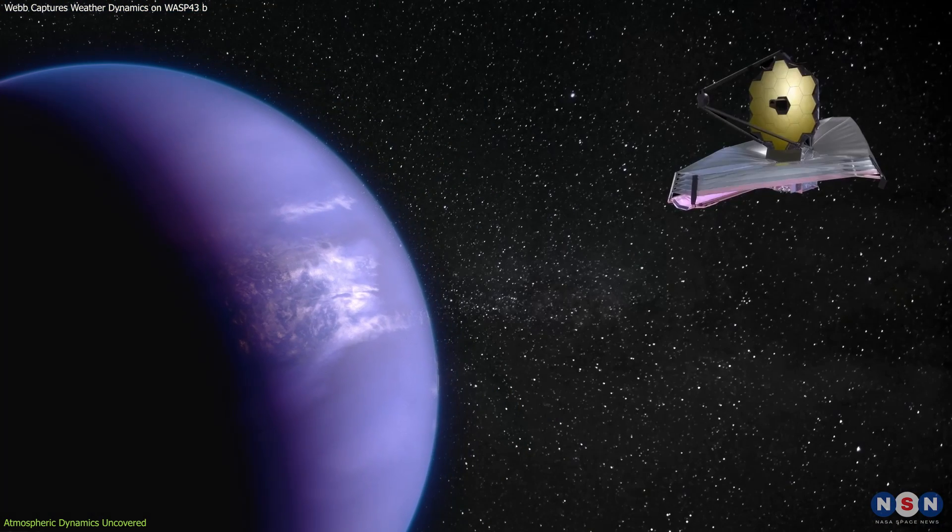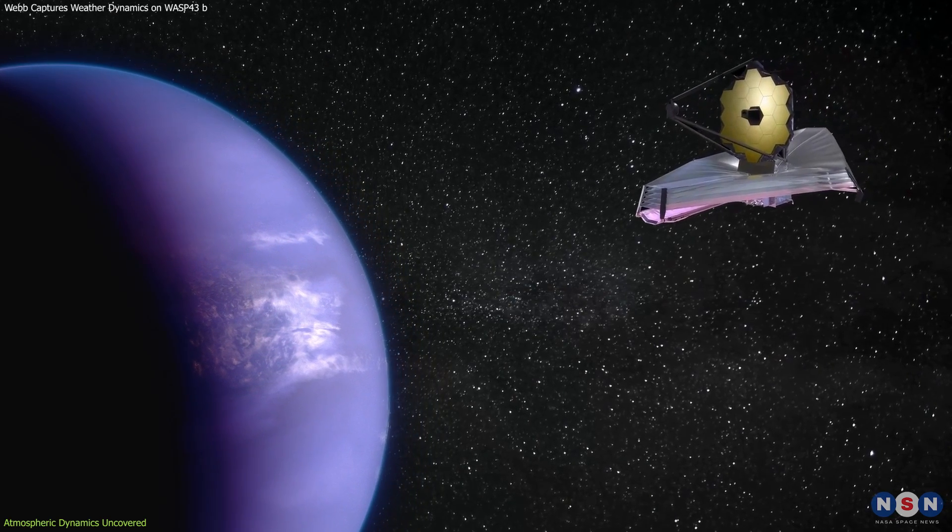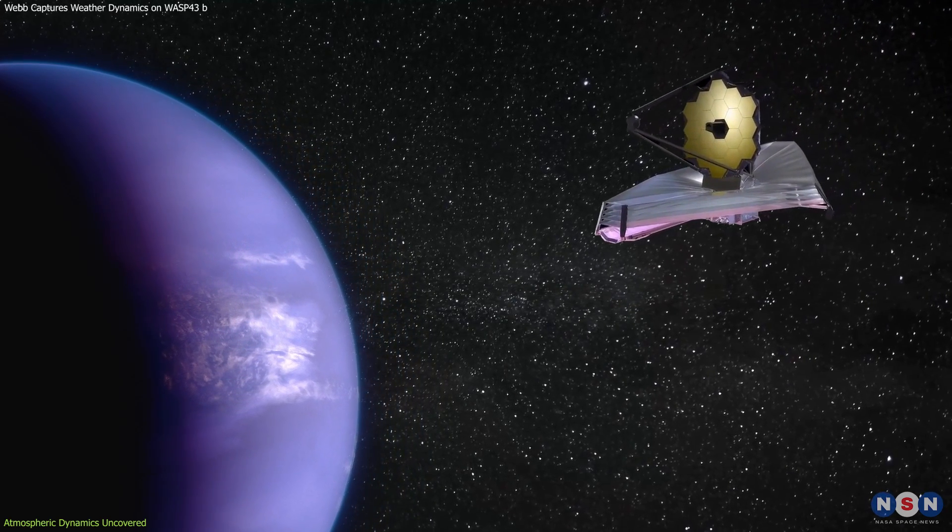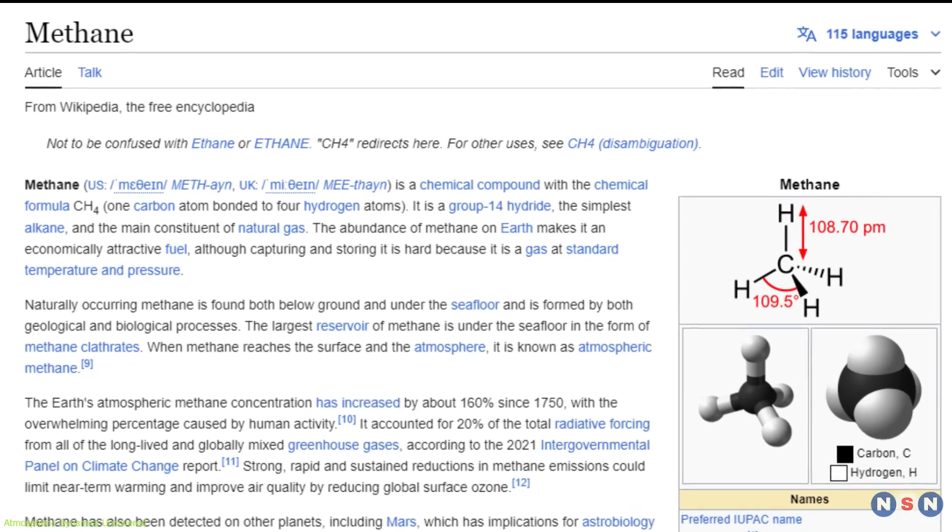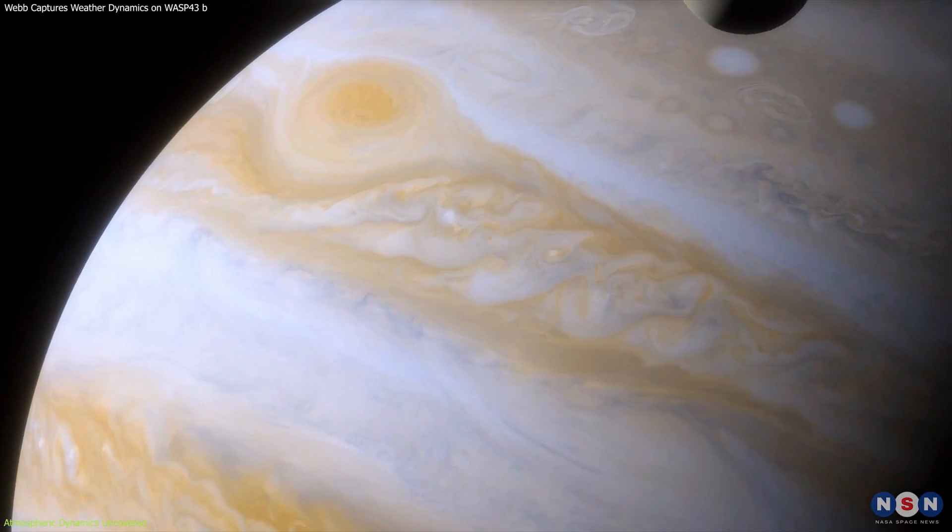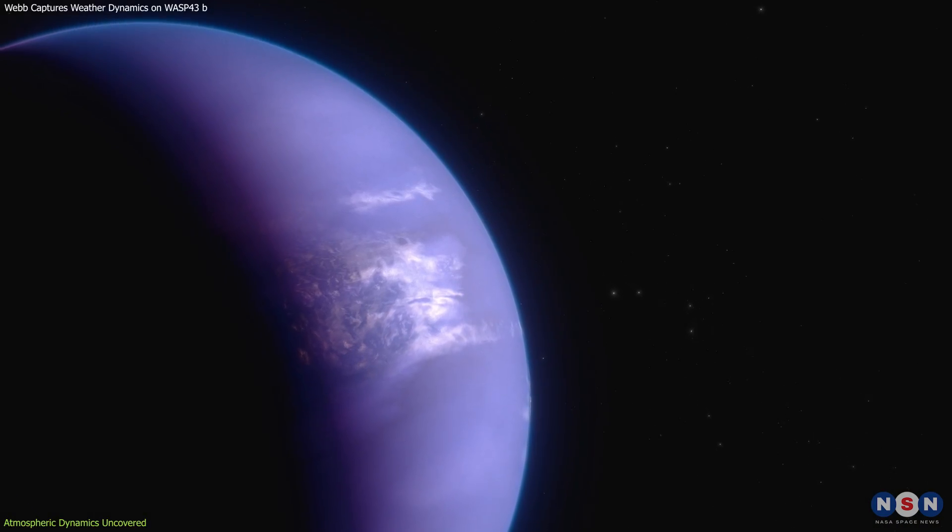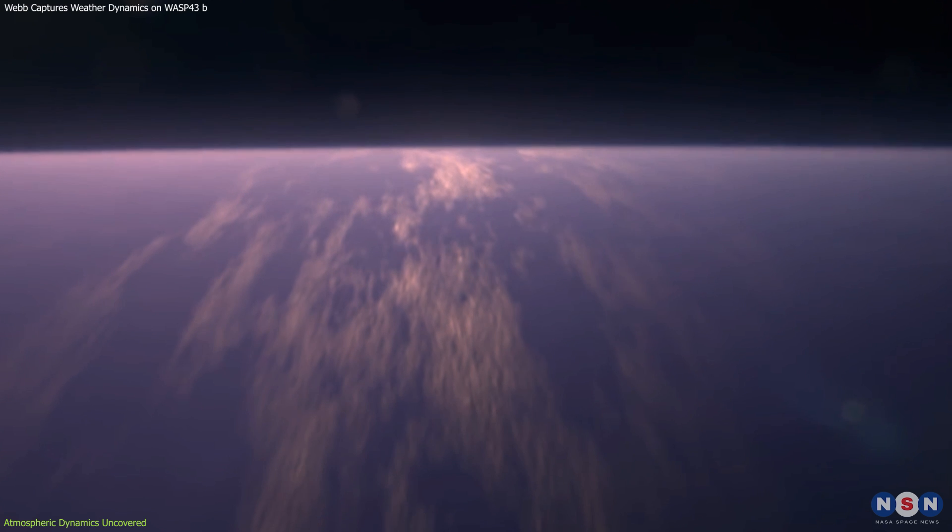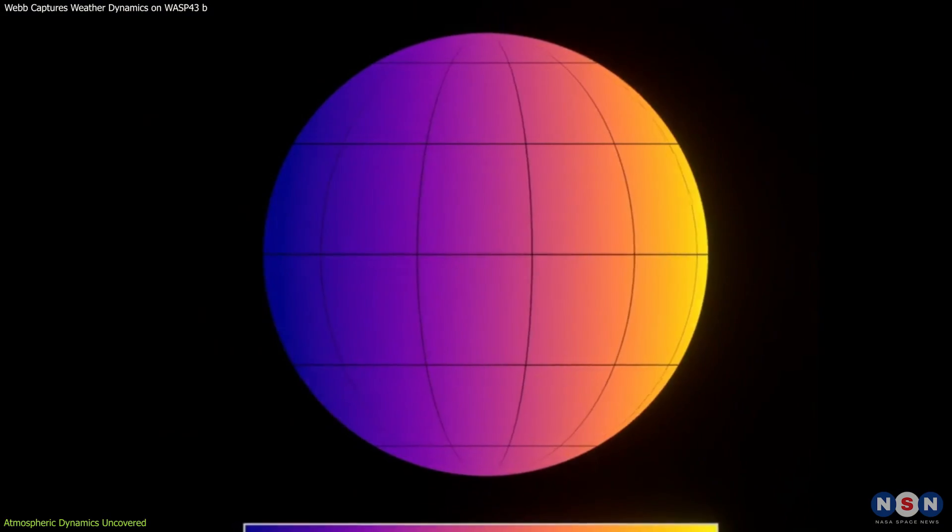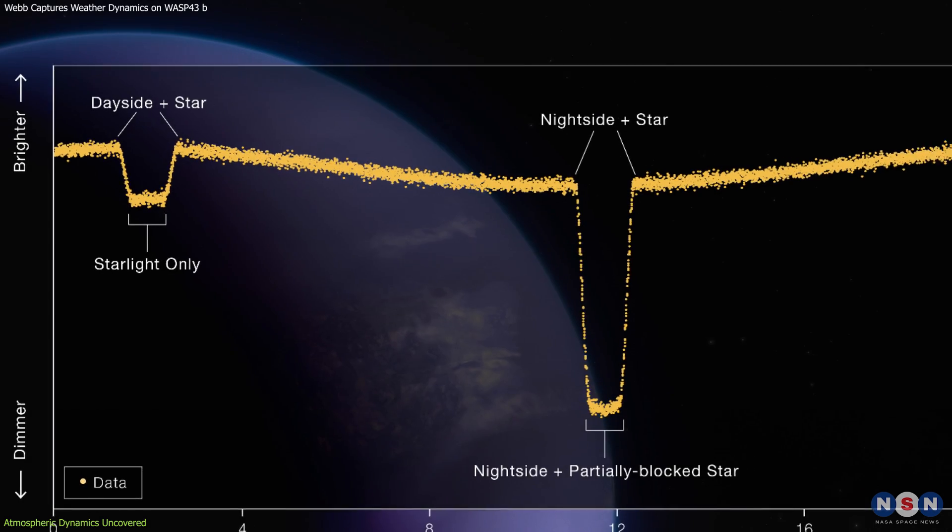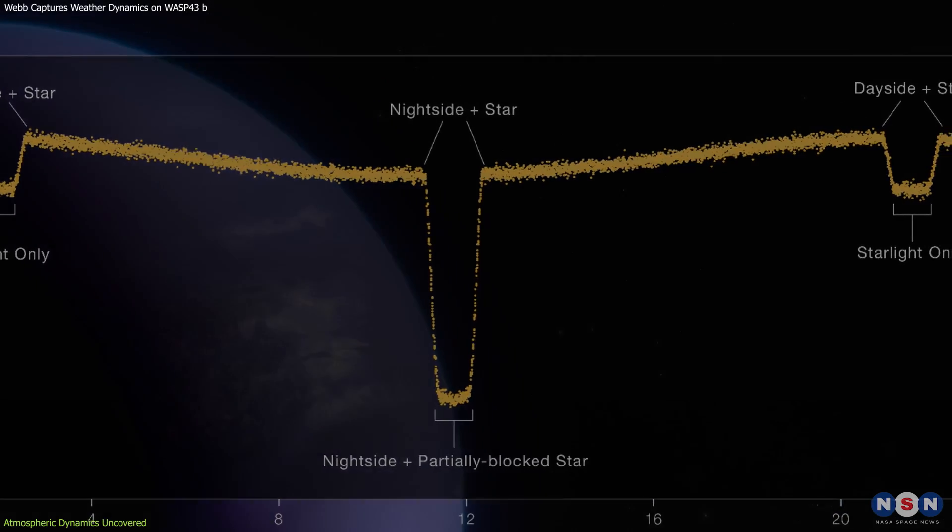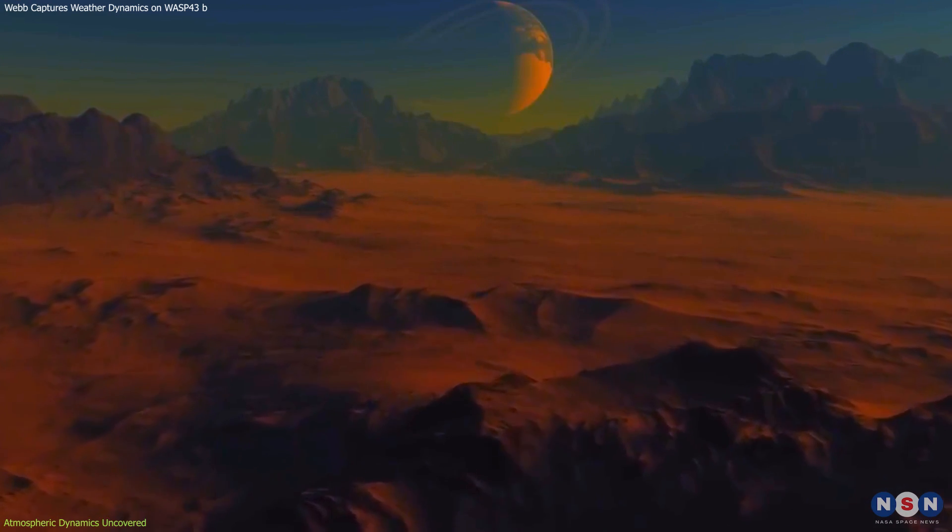The absence of methane on WASP-43b is one of the most puzzling findings from the recent observations by James Webb. Methane, a common component expected in the atmospheres of gas giants like Jupiter, is notably missing here. This absence is particularly surprising, because methane should theoretically be stable and detectable on the cooler night side of the planet. However, the data suggests otherwise, pointing to a dynamic and perhaps unexpected aspect of the planet's atmospheric chemistry.